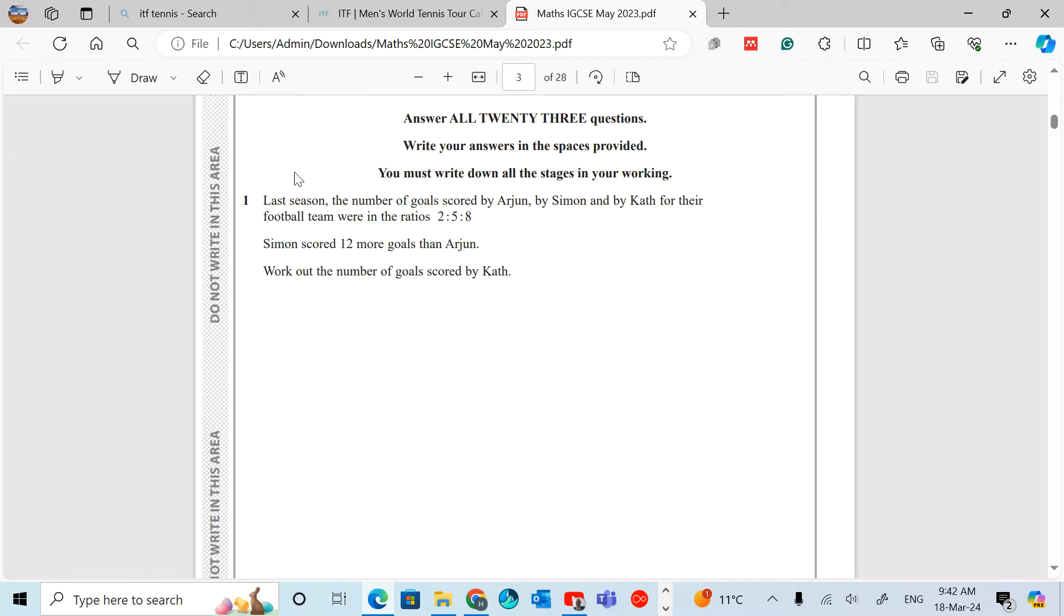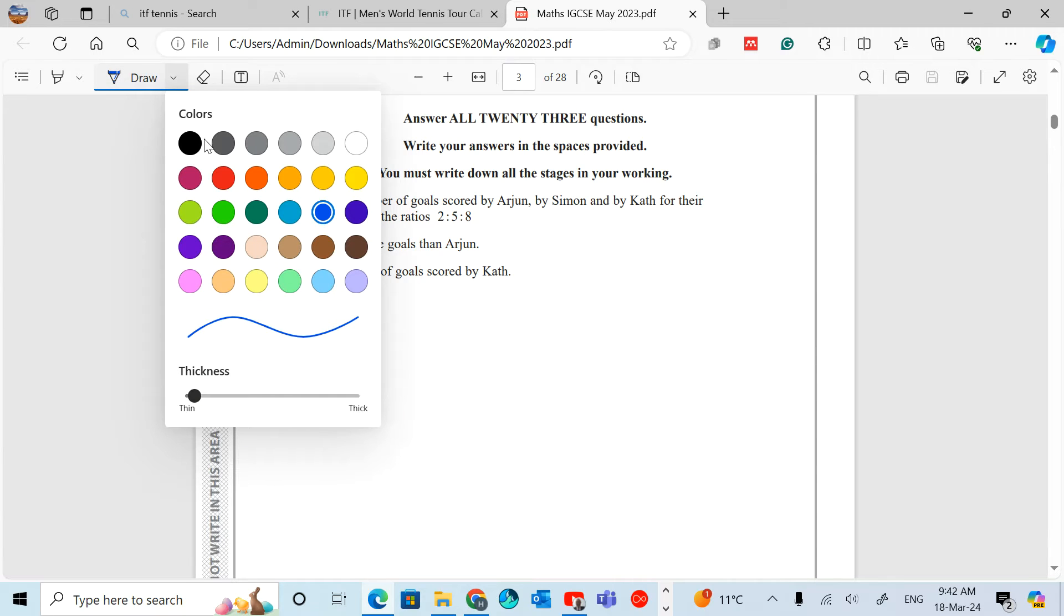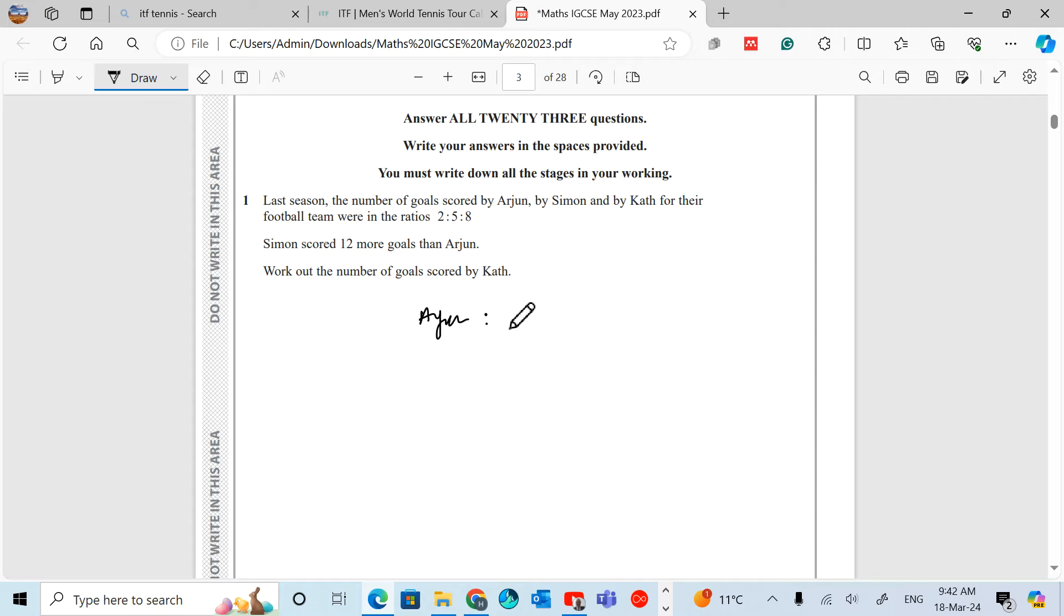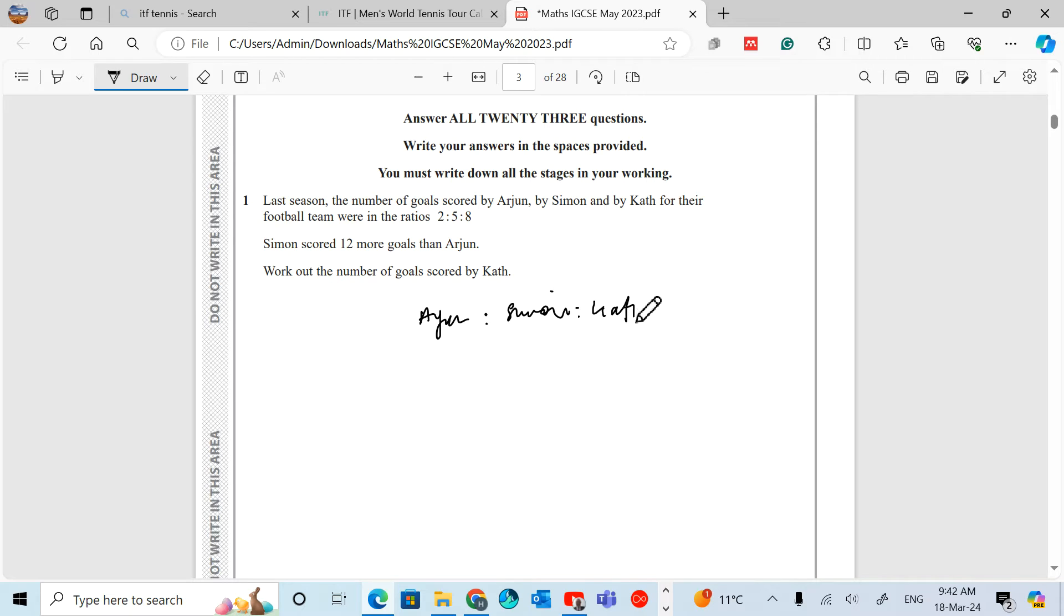Let's just write that out. So we have Arjun to Simon to Kath in the ratio 2:5:8.